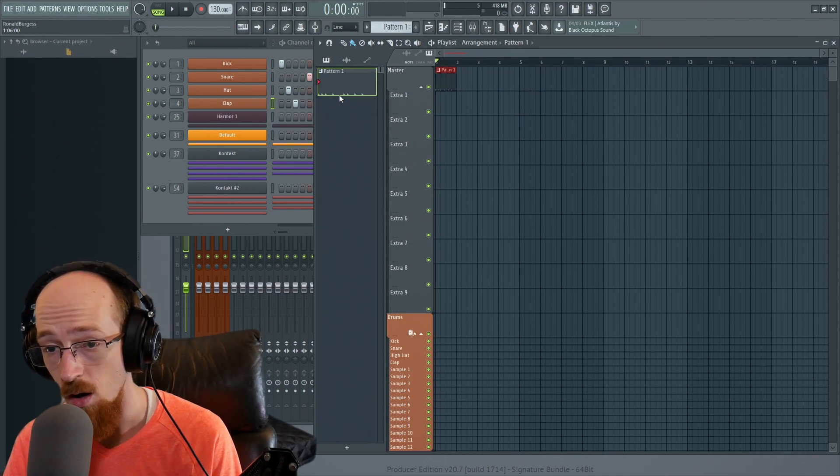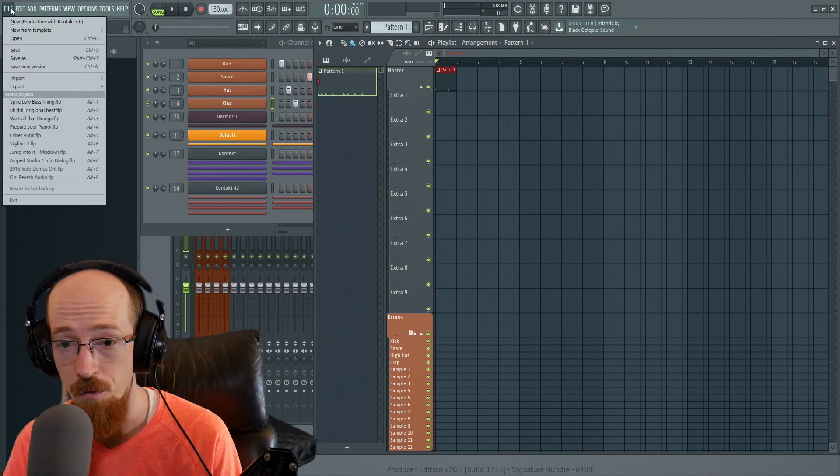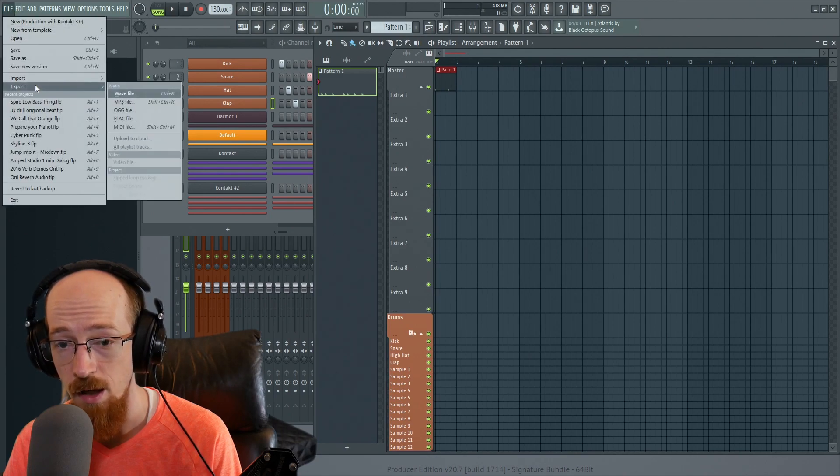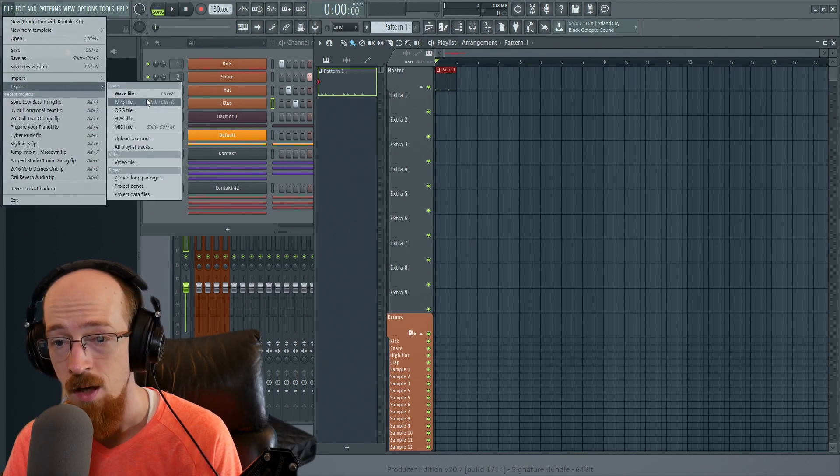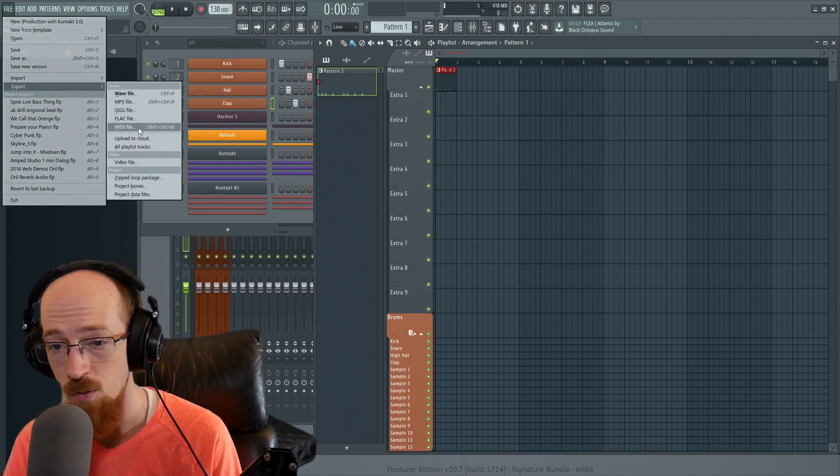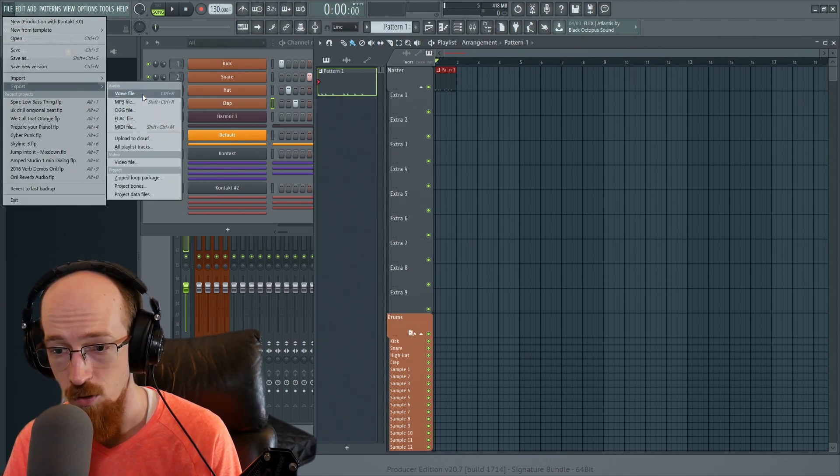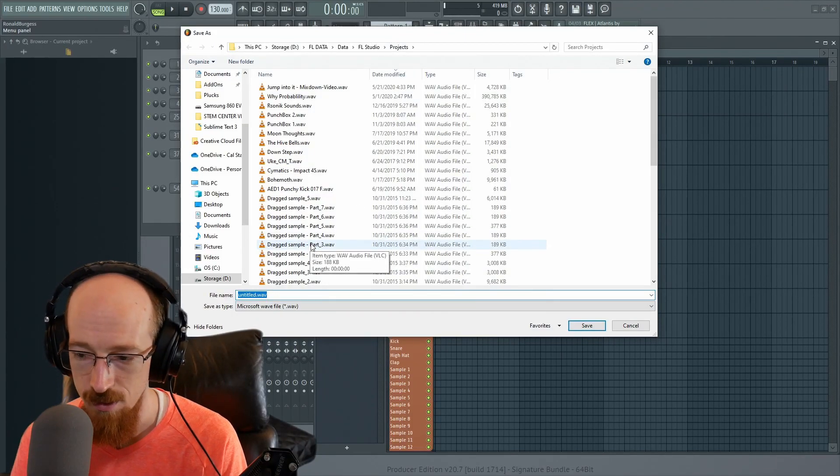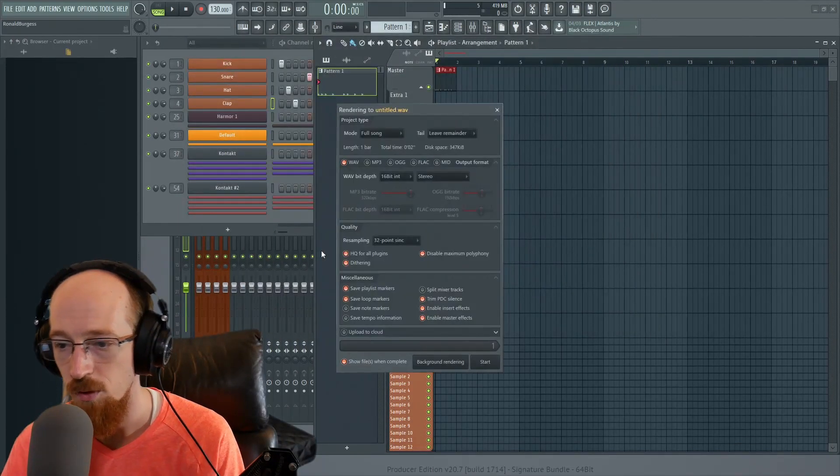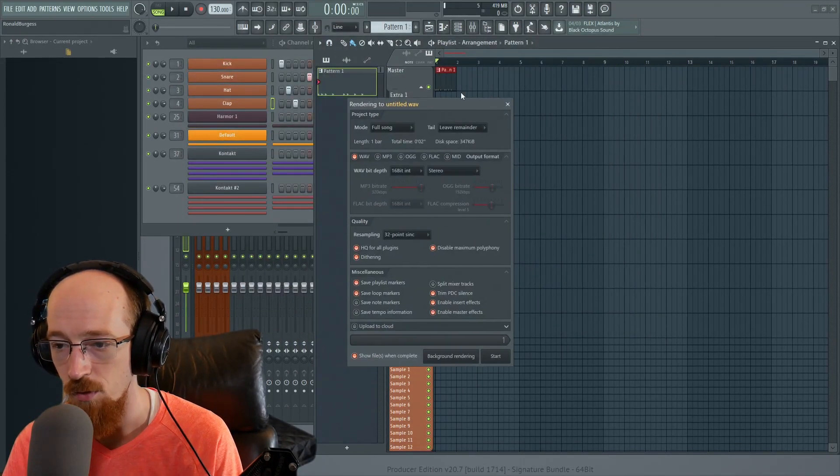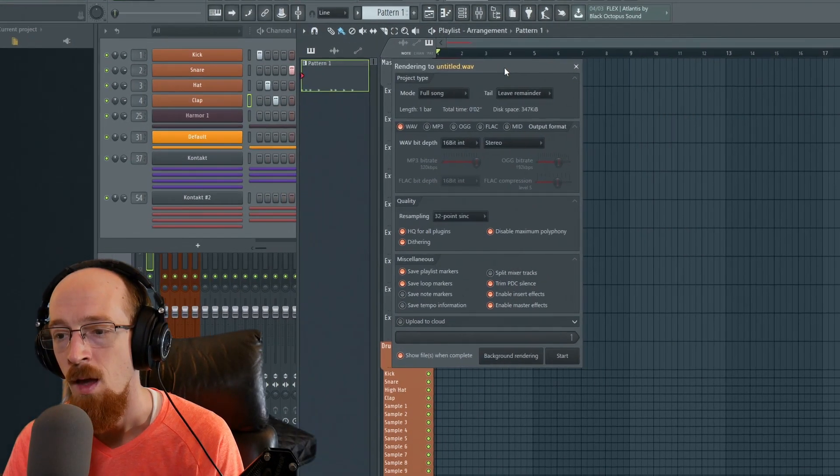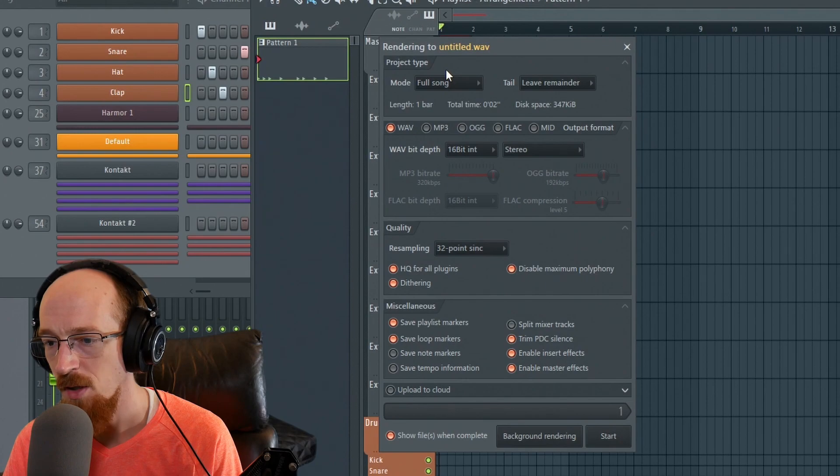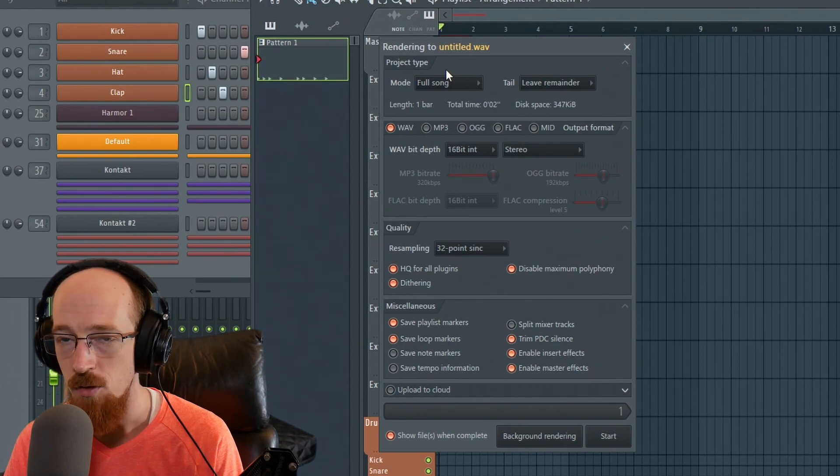So you can hit control R or you can go to file export and then you can choose whatever you want to export. So we're going to go with wave. It's going to ask you to save it. Sure we'll save it is just whatever it called it. And you're confronted with this menu.